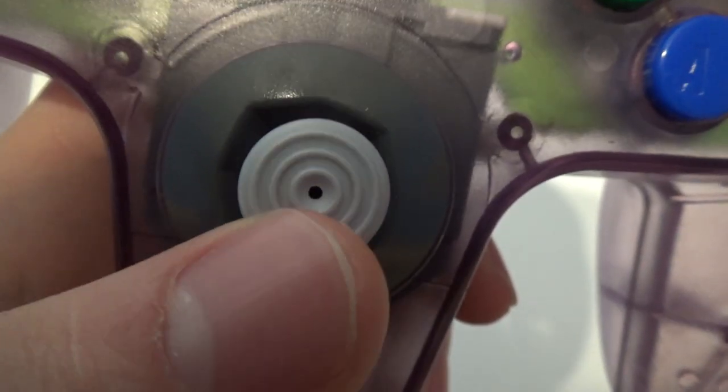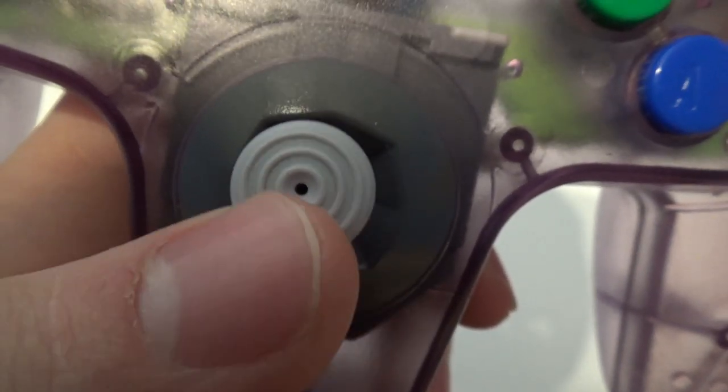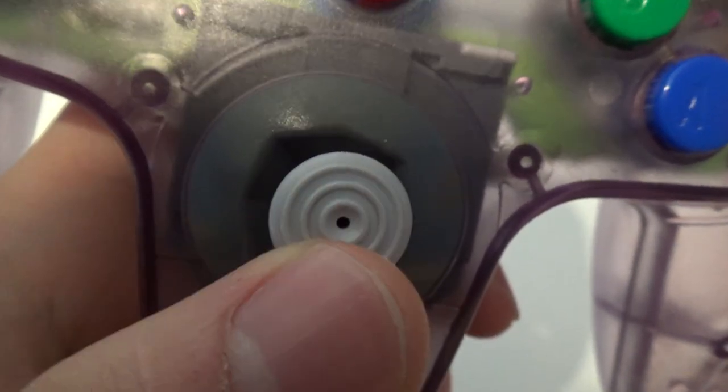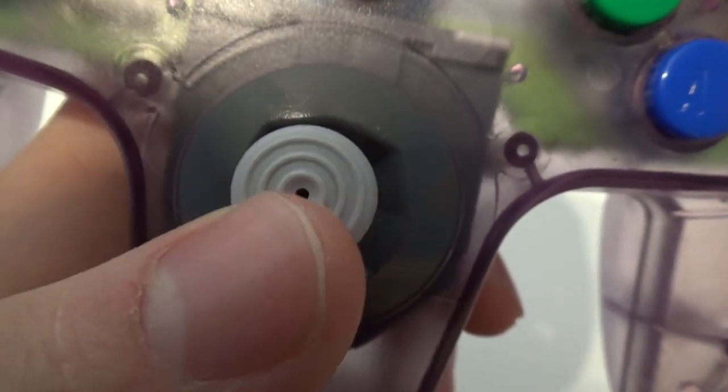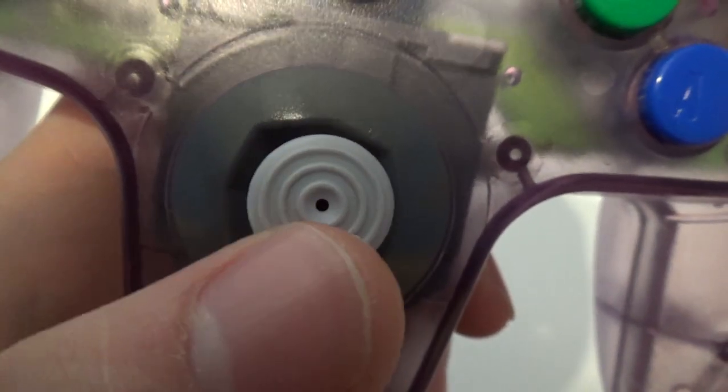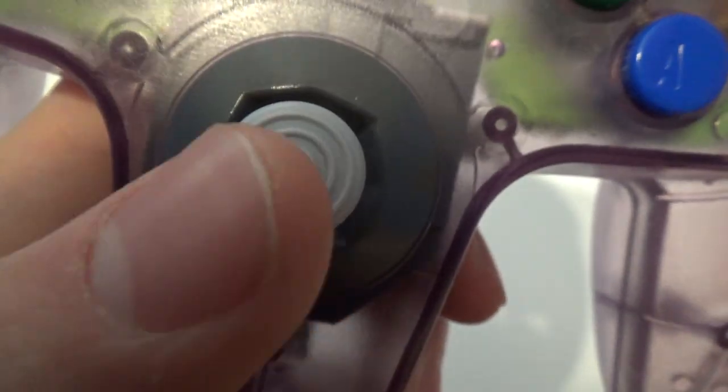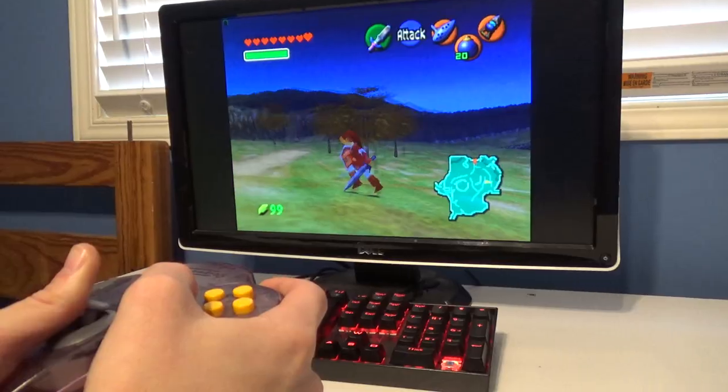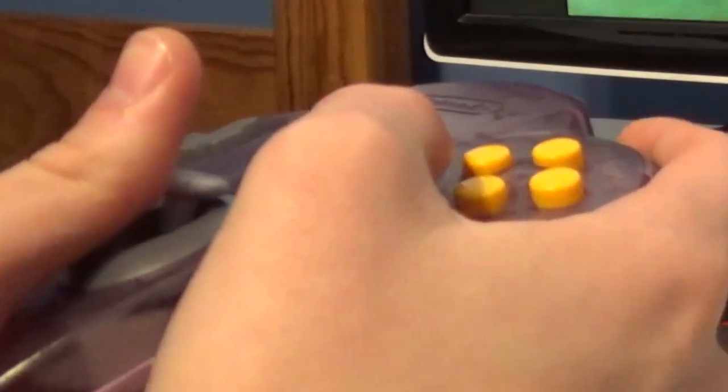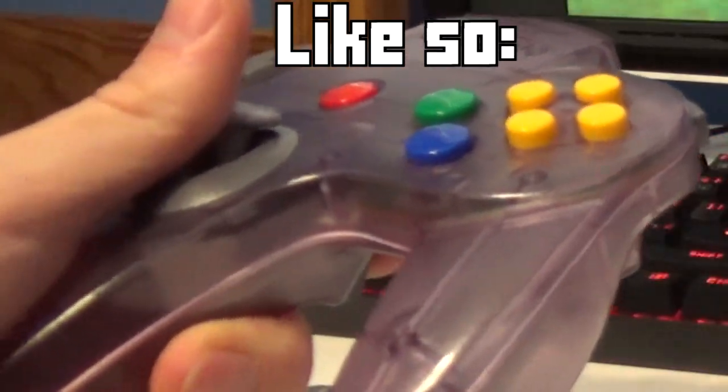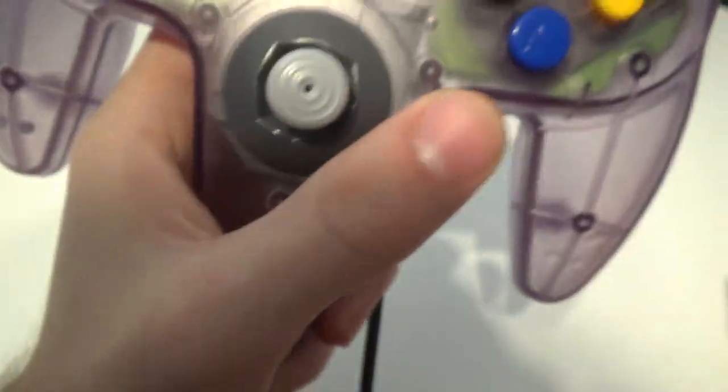See this movement? That is all dead space, just from wear alone. The stick sinks into the controller, and to get a full range of motion, you have to annoyingly lift up on the stick as you push it around, which you can see me doing here, making movement challenging.